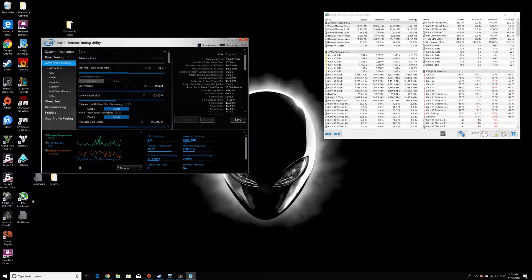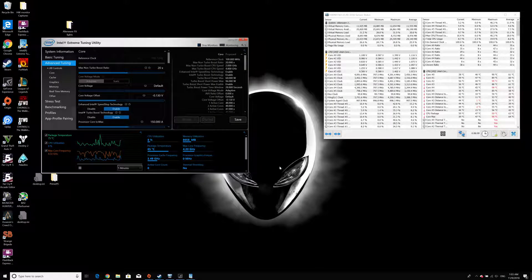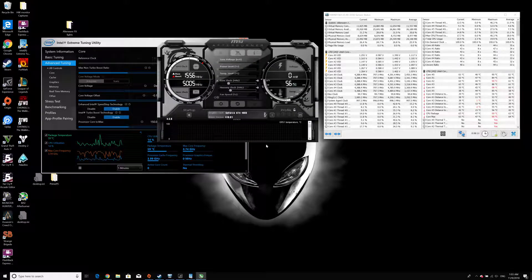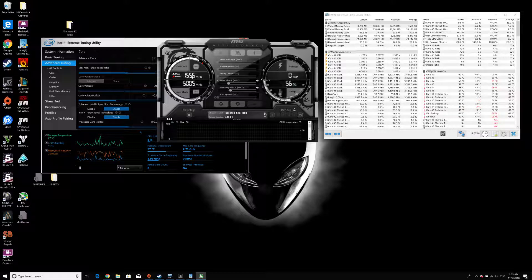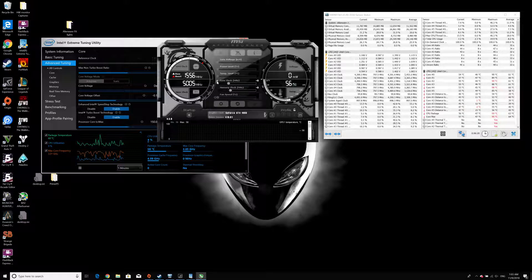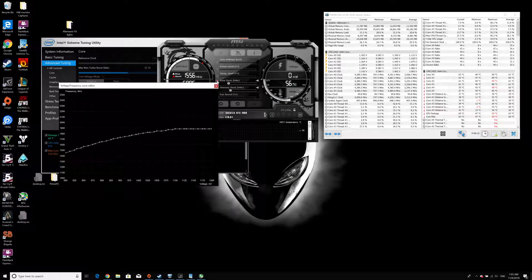And within MSI Afterburner, as this application is not intended just to be used on Alienware, I'm not capable to change anything, but there's a small icon over here. So if I click on it...